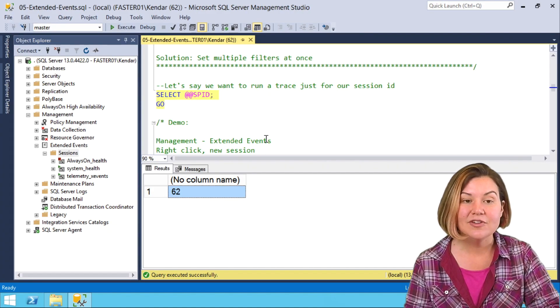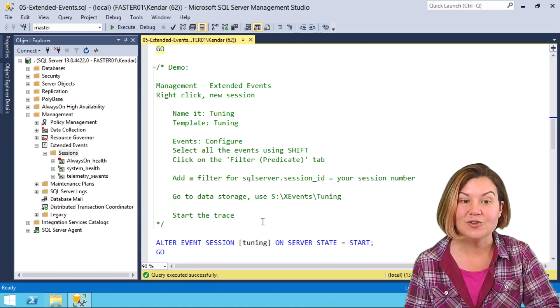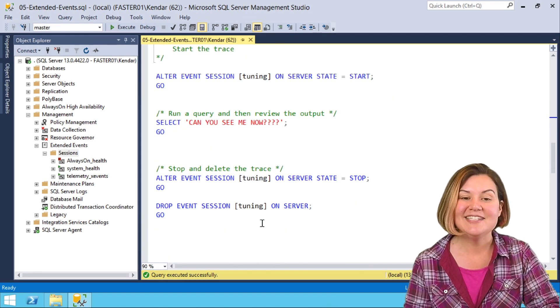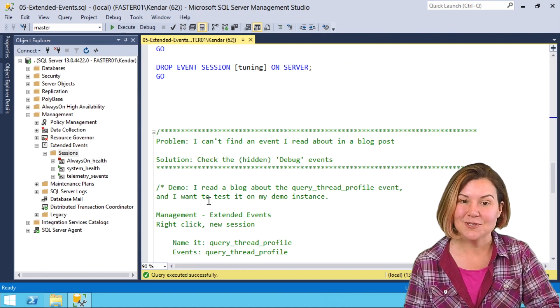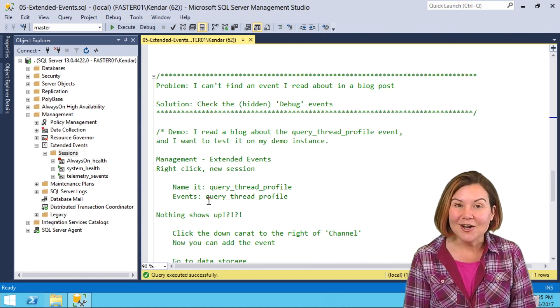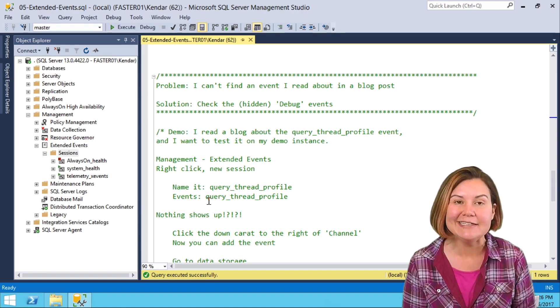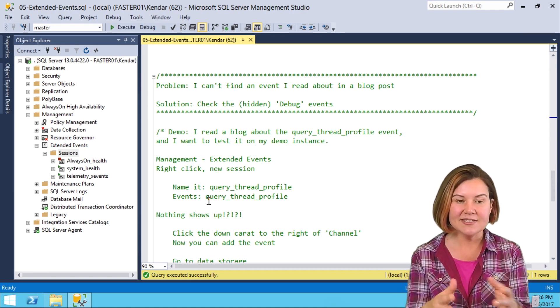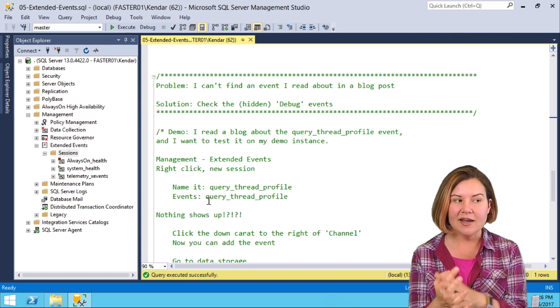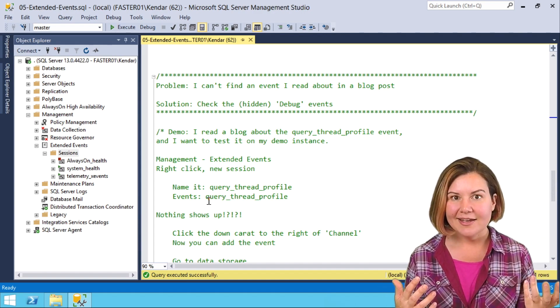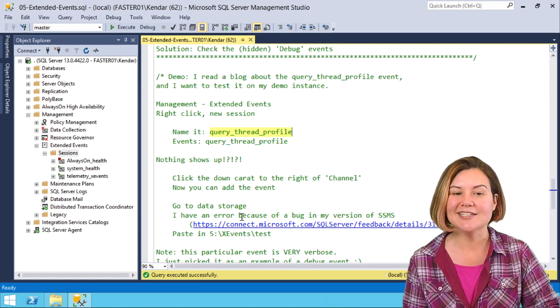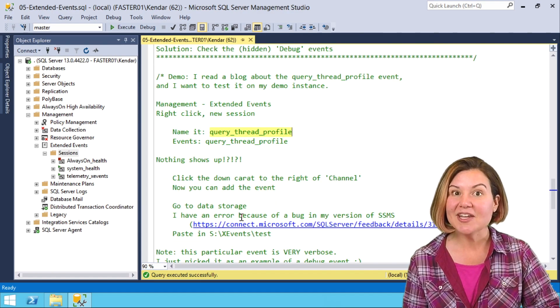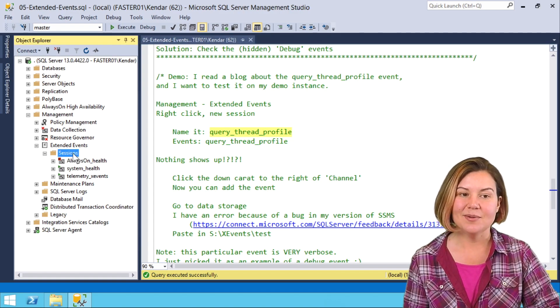I'm going to cancel out of here, but in the script, there's more instructions for if you want to save the script and then test it out. Another problem I've had with the extended events wizard is I've wanted to test something out on my little test system. I'm completely up to date and I've read a blog post about an event and I can't find it in the wizard.